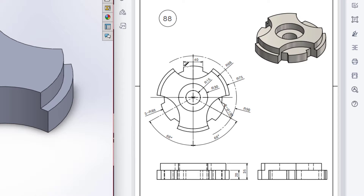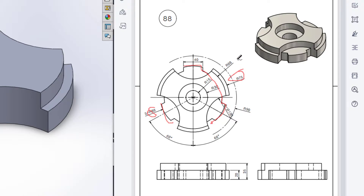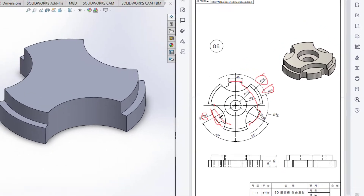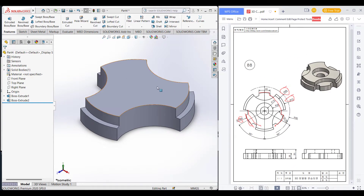Now we'll draw this connecting shape. Here we can see it has an outer radius of 68. As we can see, this radius of 75 and this radius of 68 have a difference of 7. So the inner circle and outer circle have a radius difference of 7.